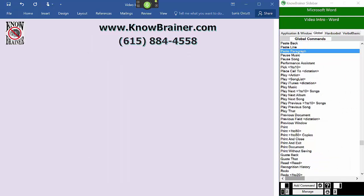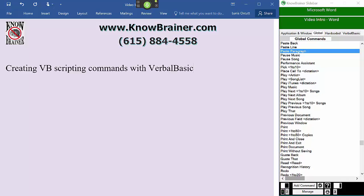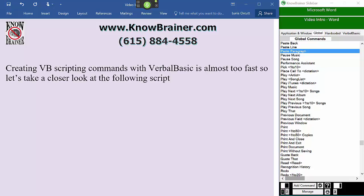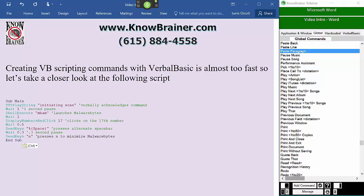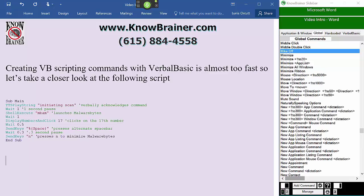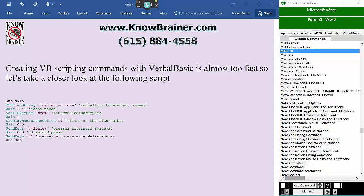Creating VBScript commands with VBScript is almost too fast, so let's take a closer look at the following script. Note that we have made a few notes after each line following a single quote. You might want to pause the video to review this script. When you are ready, press play.